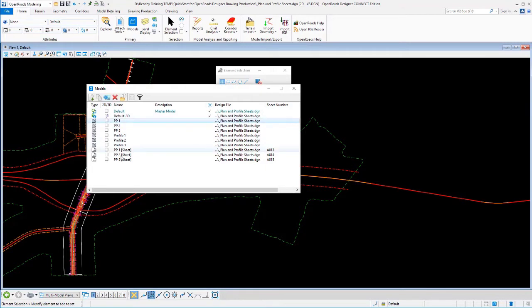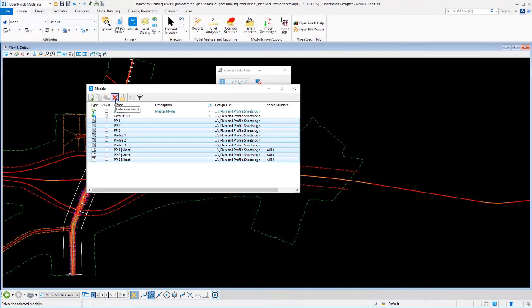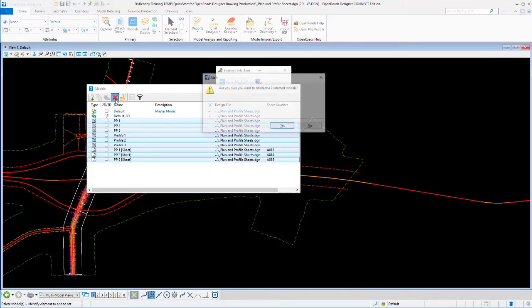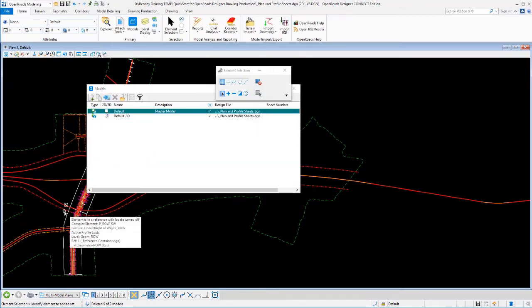I'm going to delete all of those, so I'm going to highlight all six of those, or nine of those, and delete those. We're going to recreate our sheets with a different style of plan and profile sheet, so I do definitely want to get rid of all of those.